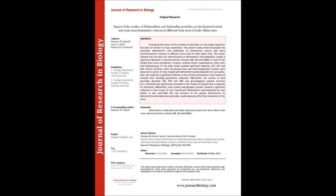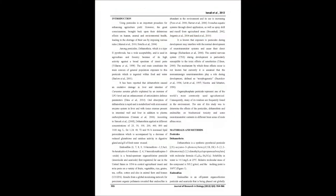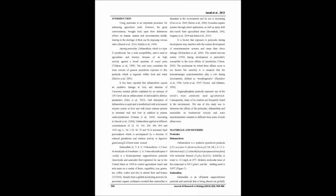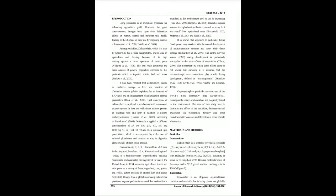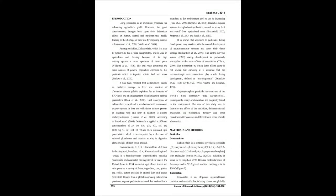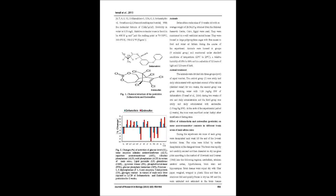Evaluating the action of the residues of pesticides on non-target organisms has been of interest to many researchers. The present study aimed to evaluate the pesticides deltamethrin and endosulfan on biochemical toxicity and some neurotransmitter contents in different brain areas of male albino mice.